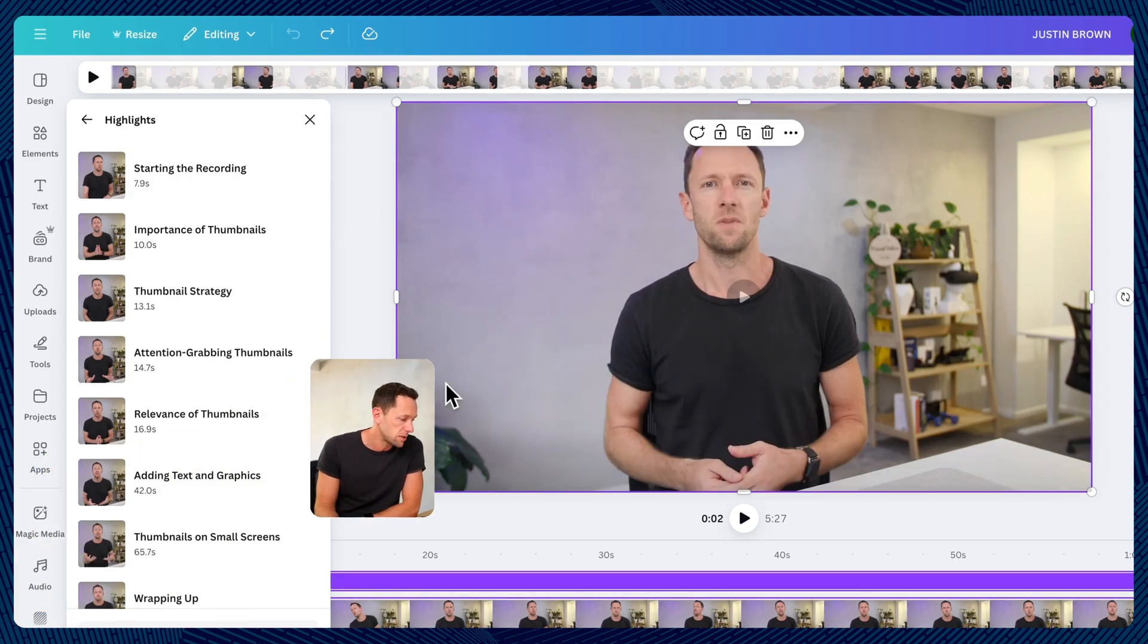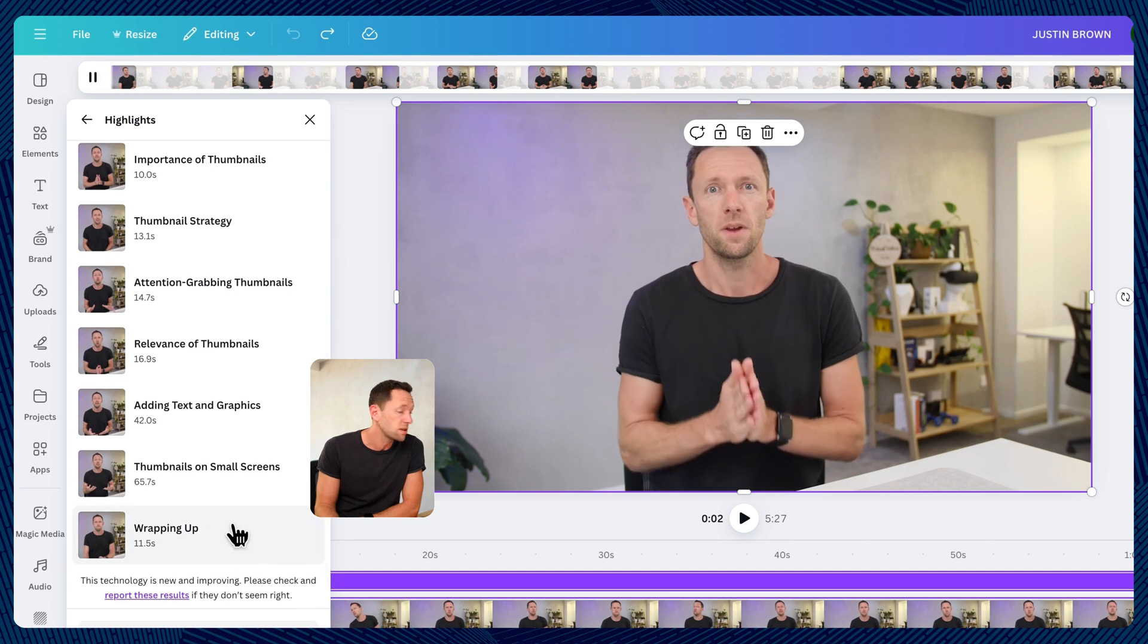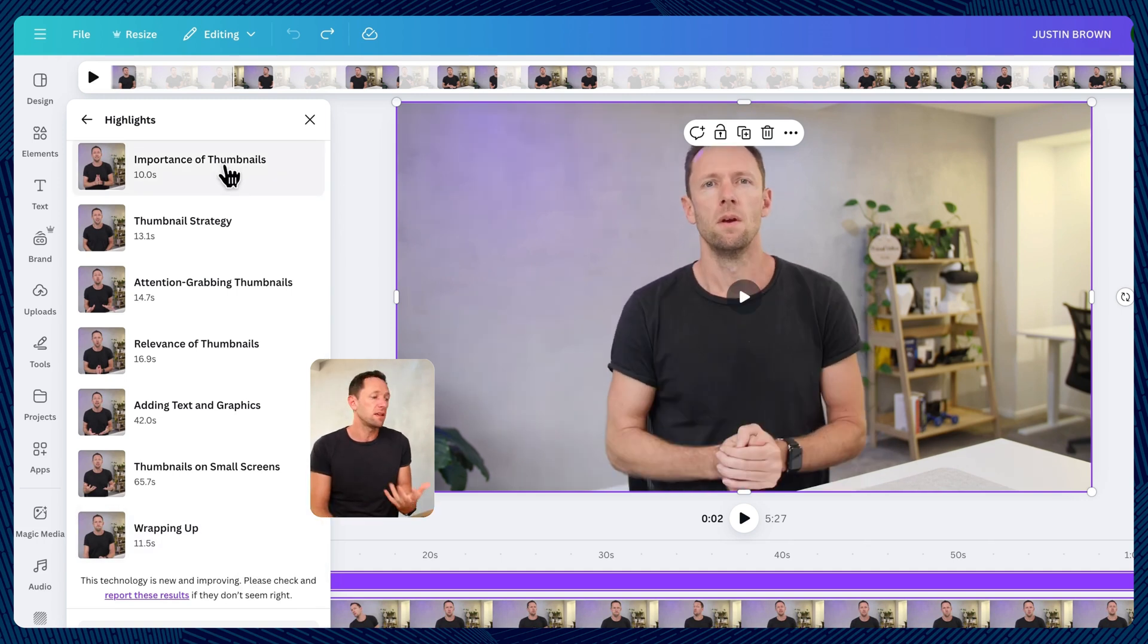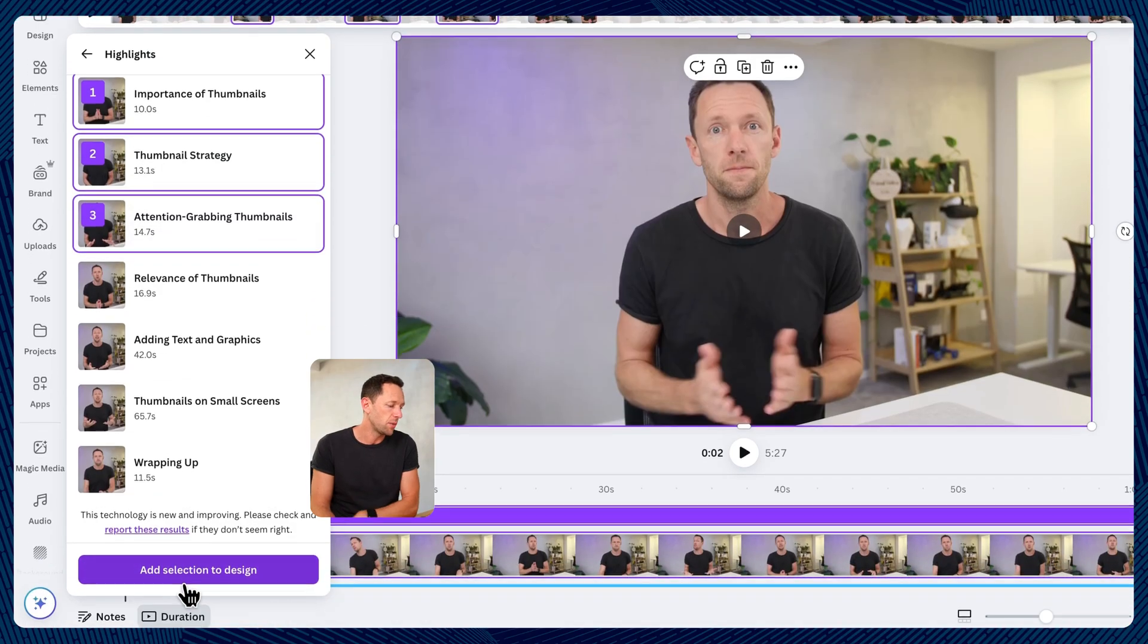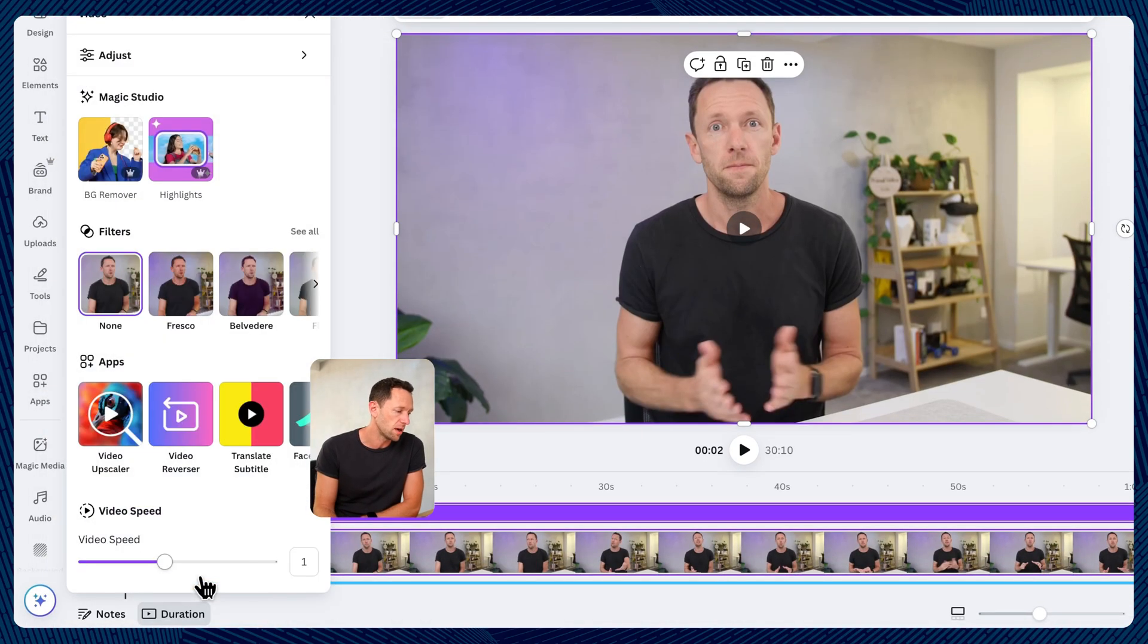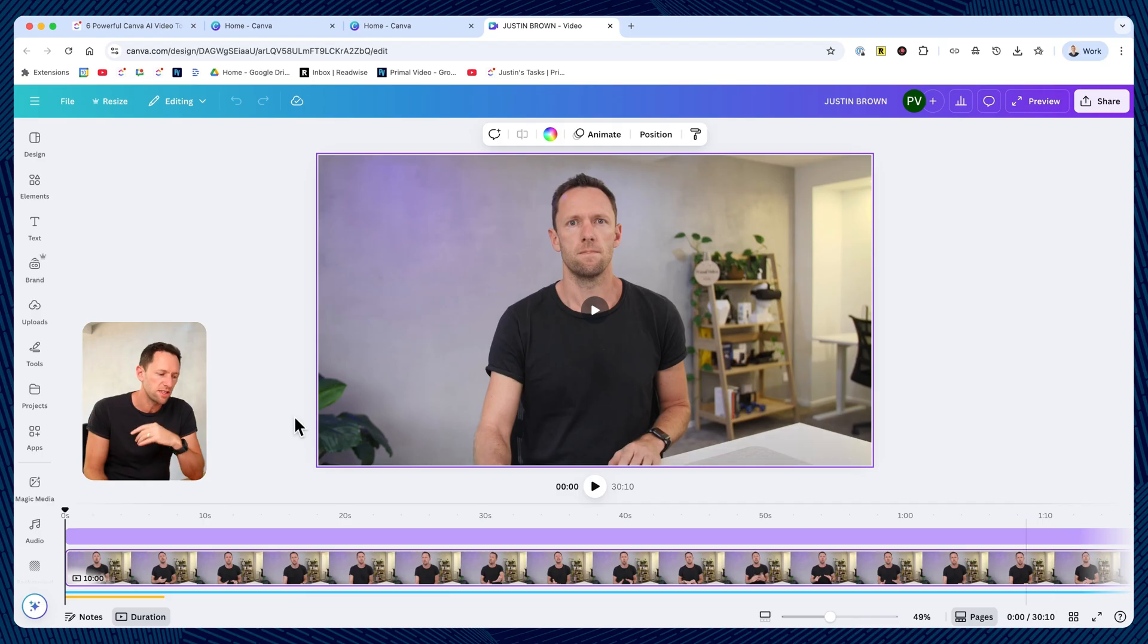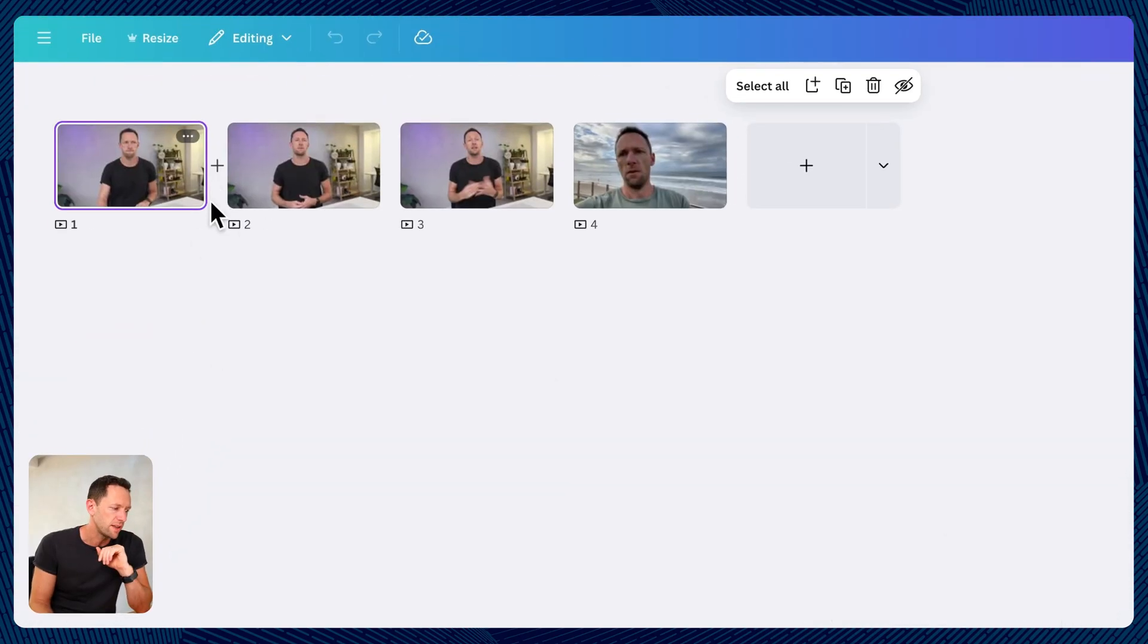So 7.9 seconds here, 10 seconds, 13, all of these little chunks here of footage or new little clips for us. Then we can either select one or multiple of these, and we can add a section to the design. This is then created almost like sub projects or some timelines inside of this main project, which we can access down here under grid view.